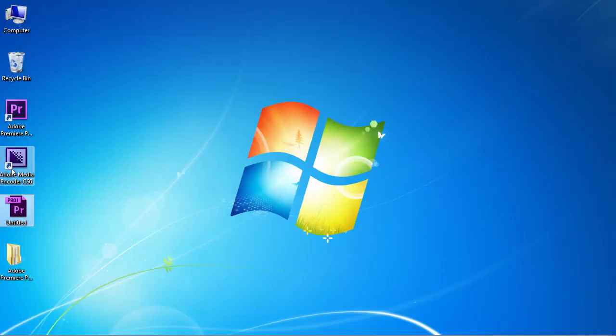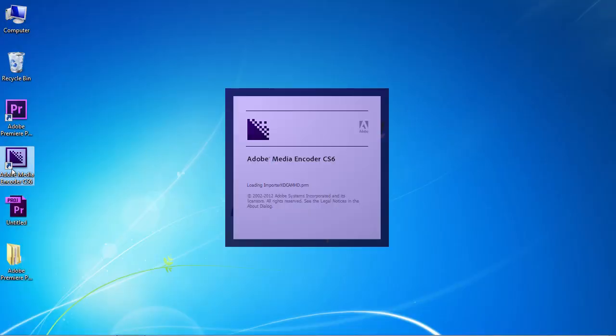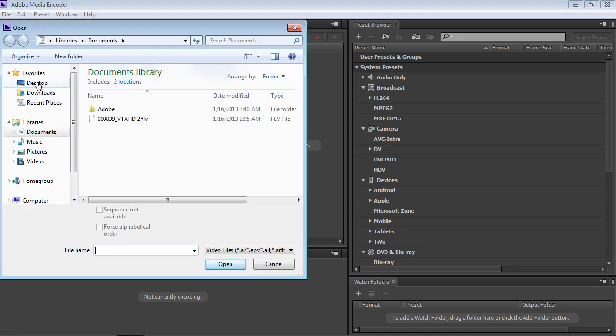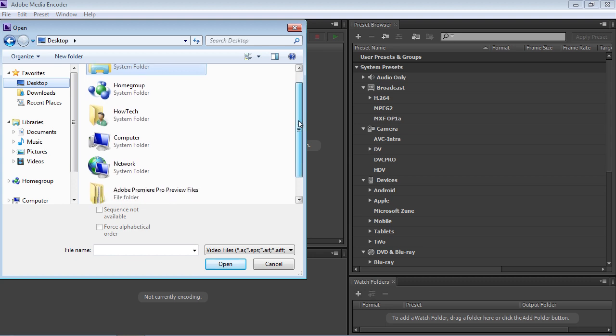Launch the Adobe Media Encoder. Go to the Queue tab and double-click inside the window. In the Open window, select the saved Premiere Pro project and click on the Open button.